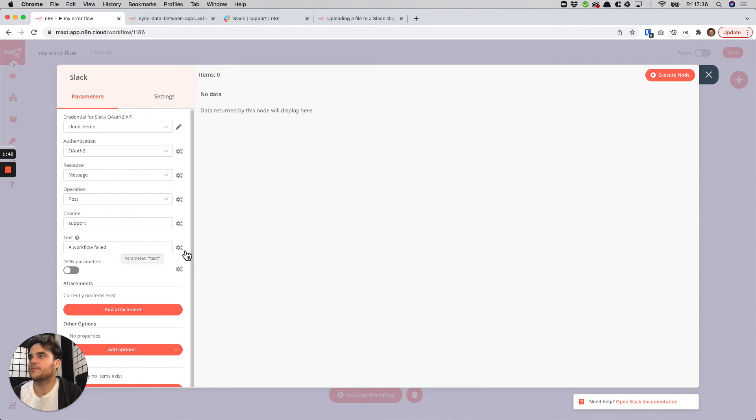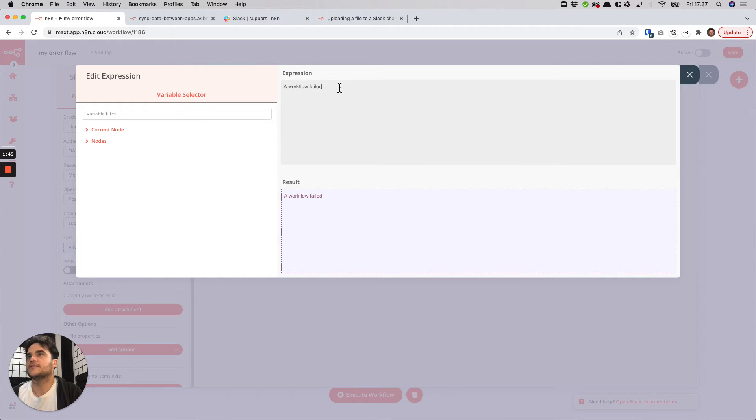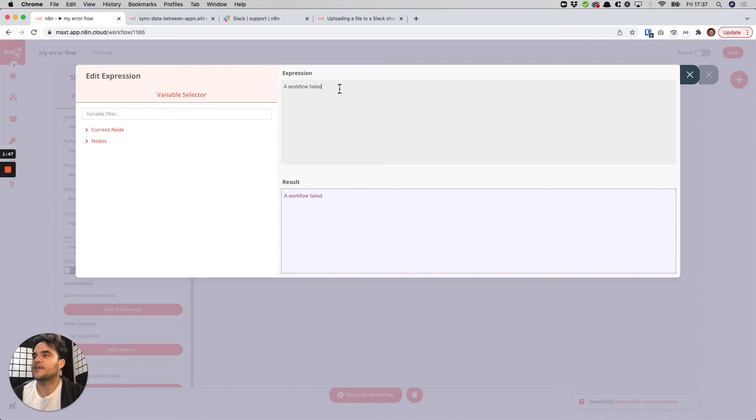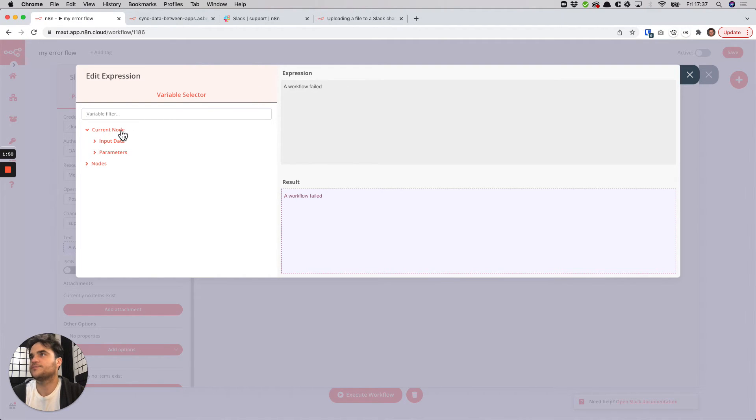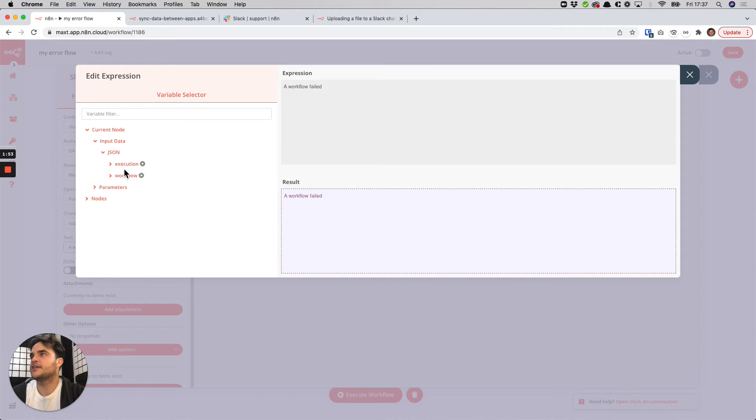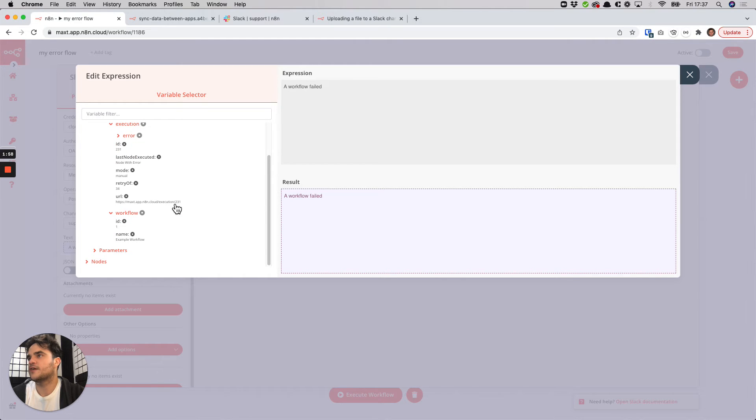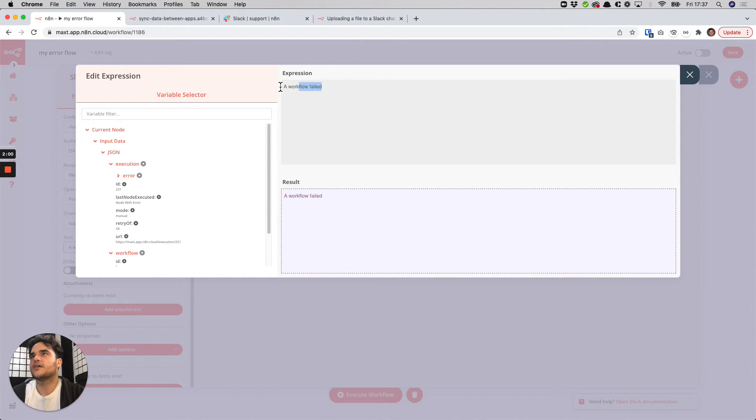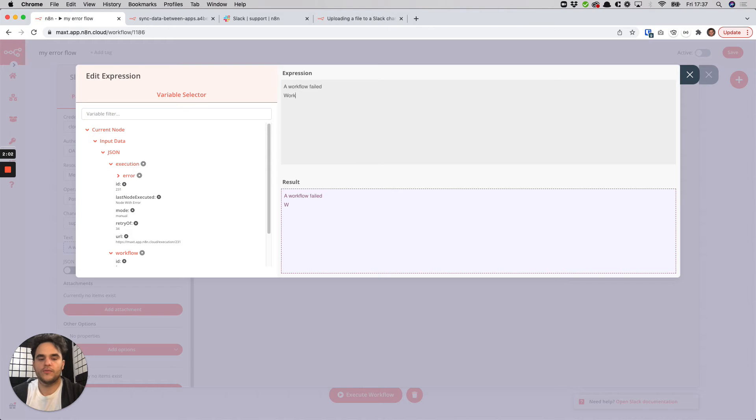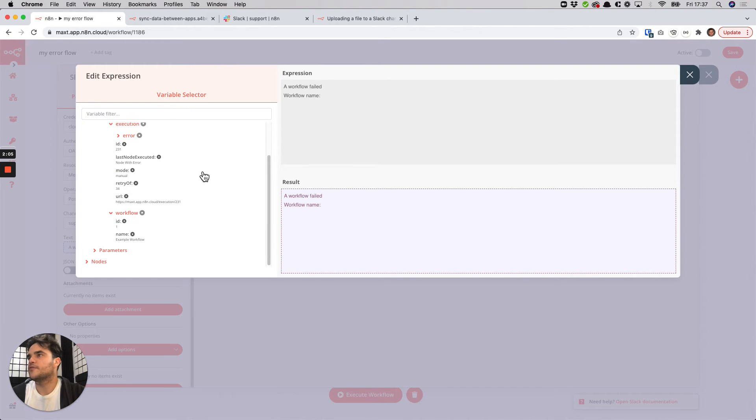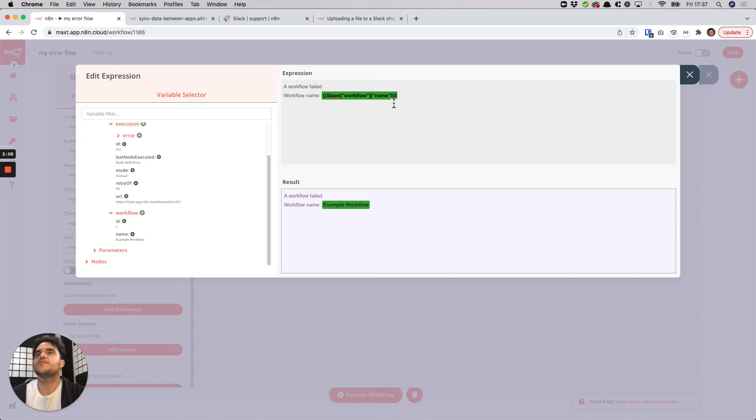But we can add an expression and instead send some of the dynamic data from the error trigger. So we could say that a workflow failed and then we could drill down to here and the data that's accessible, this data on the execution, various data, and on the workflow itself. So we could say workflow name and we could paste in the workflow name here, we'll see the snippet that gets pasted in here and we see the rendered result down here.